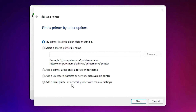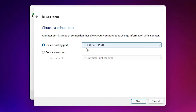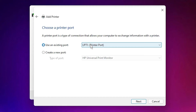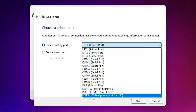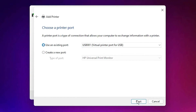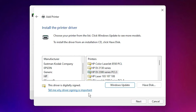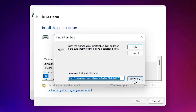Click on 'Add a local printer or network printer with manual settings' and click Next. Here we find the port selection — this is the most important thing, don't miss it. Select any USB port: USB 001, 002, 003, 004, 005, or 006 — any USB port — then click Next.